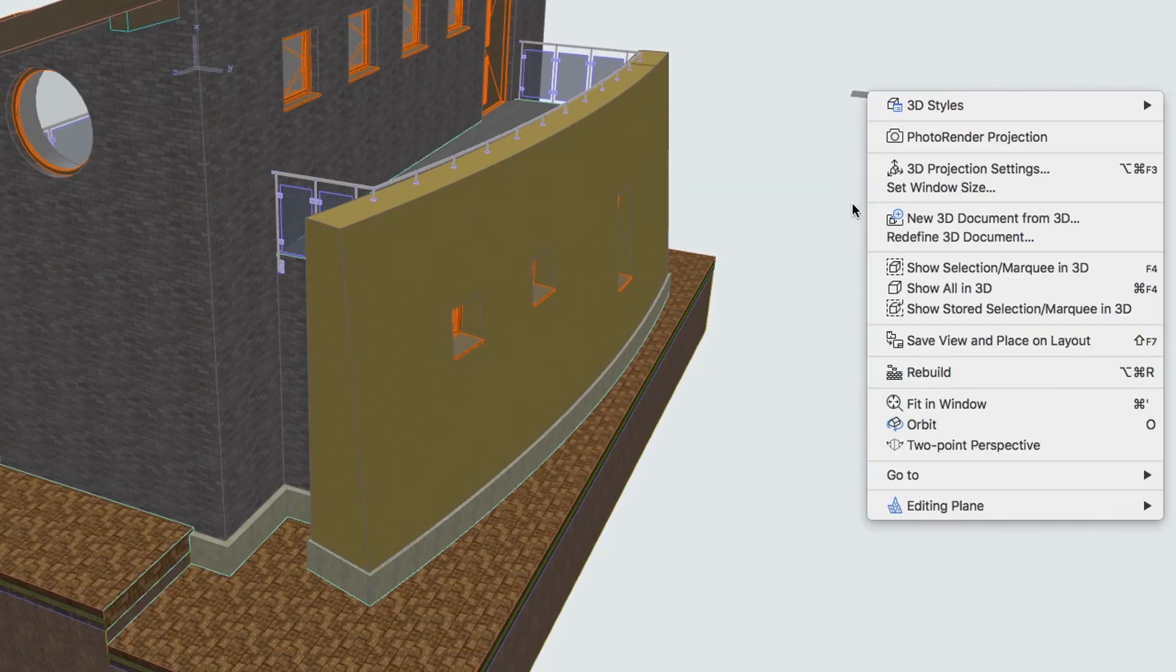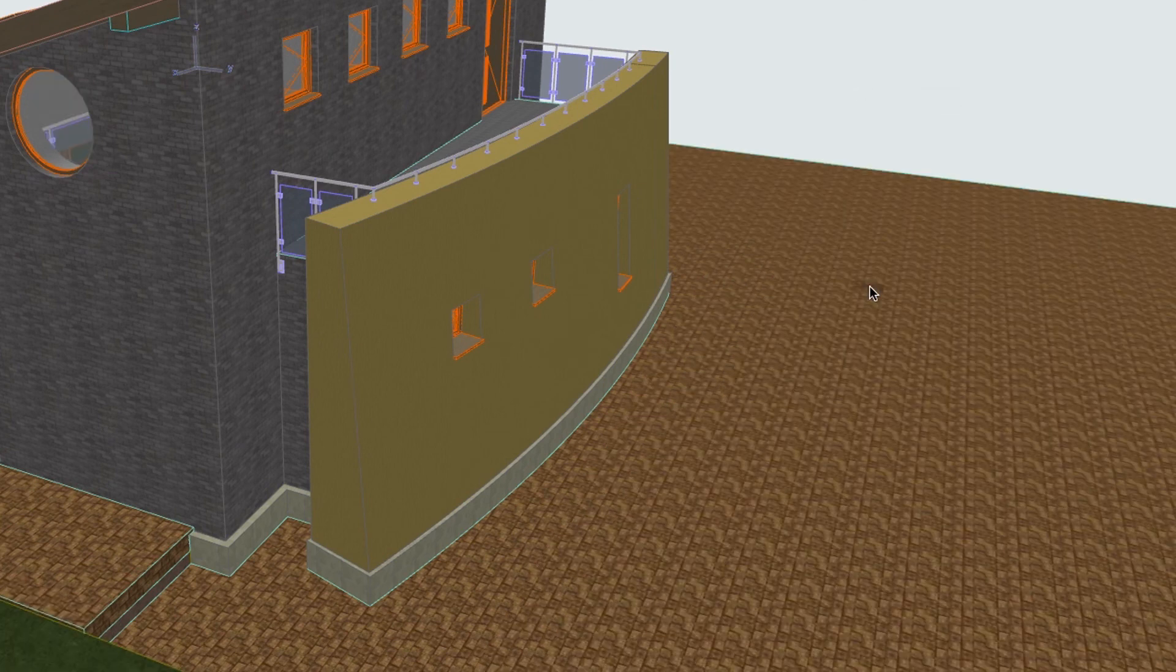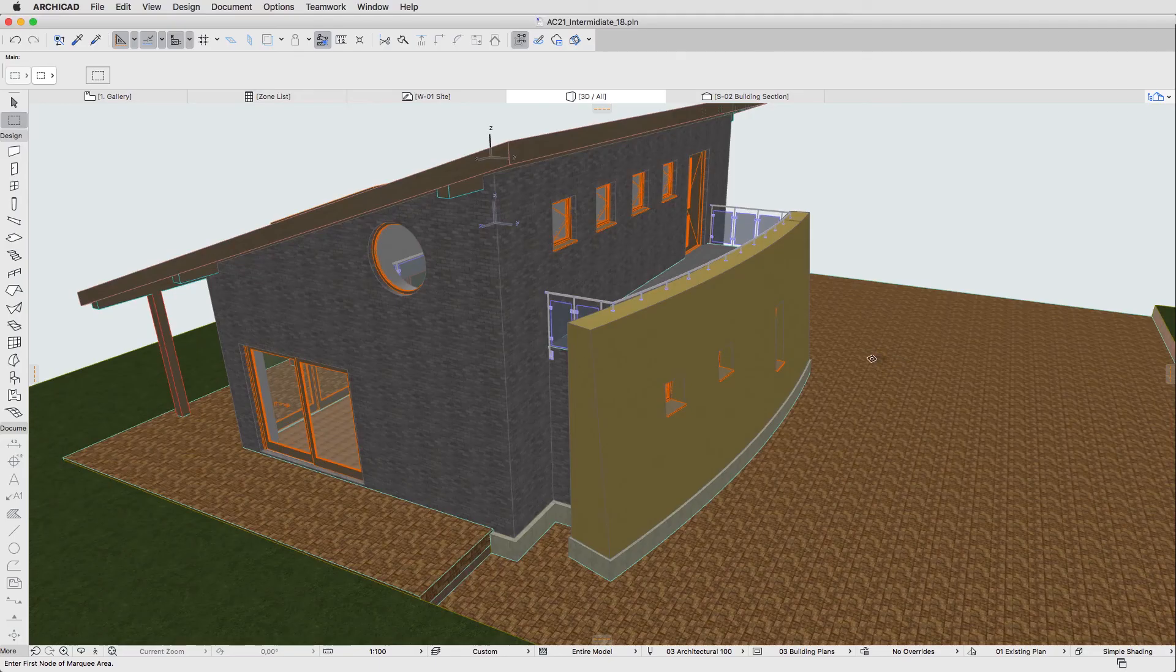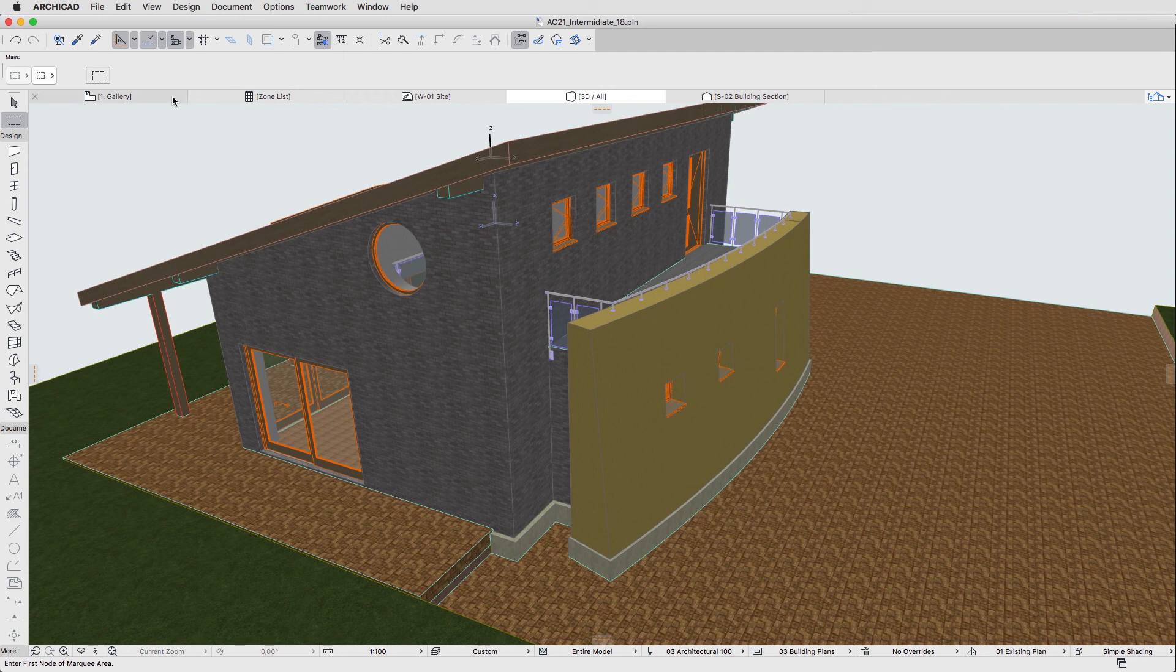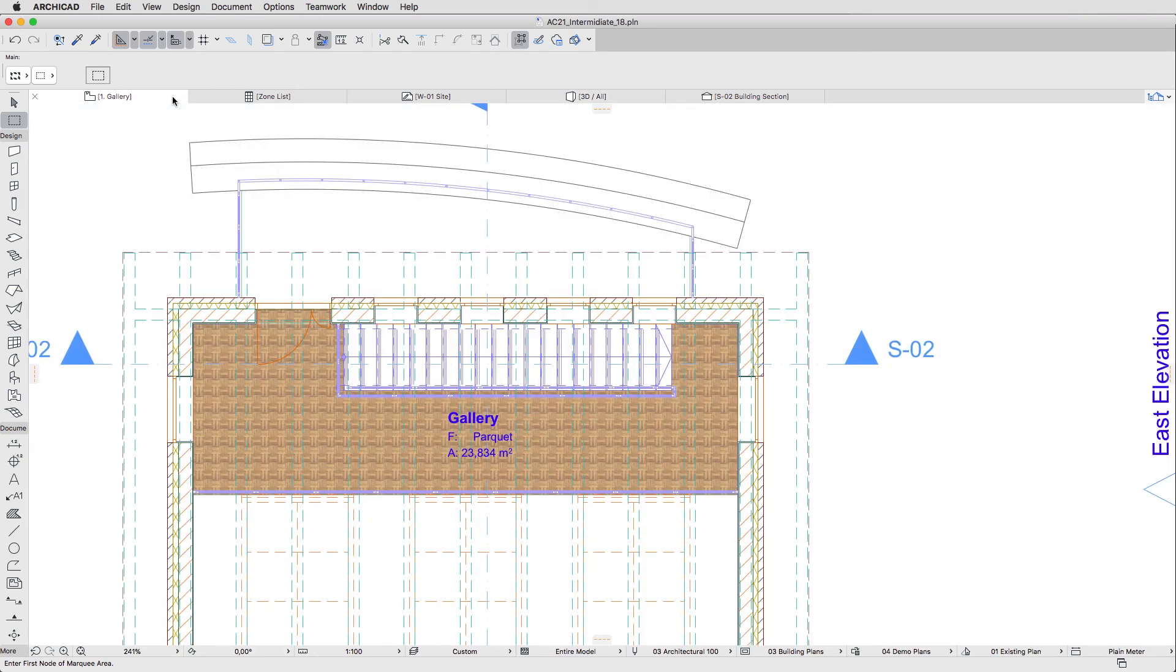Finally, apply the Show All in 3D command. Go back to the One Gallery Floor Plan and hit Escape to deselect the Marquee.